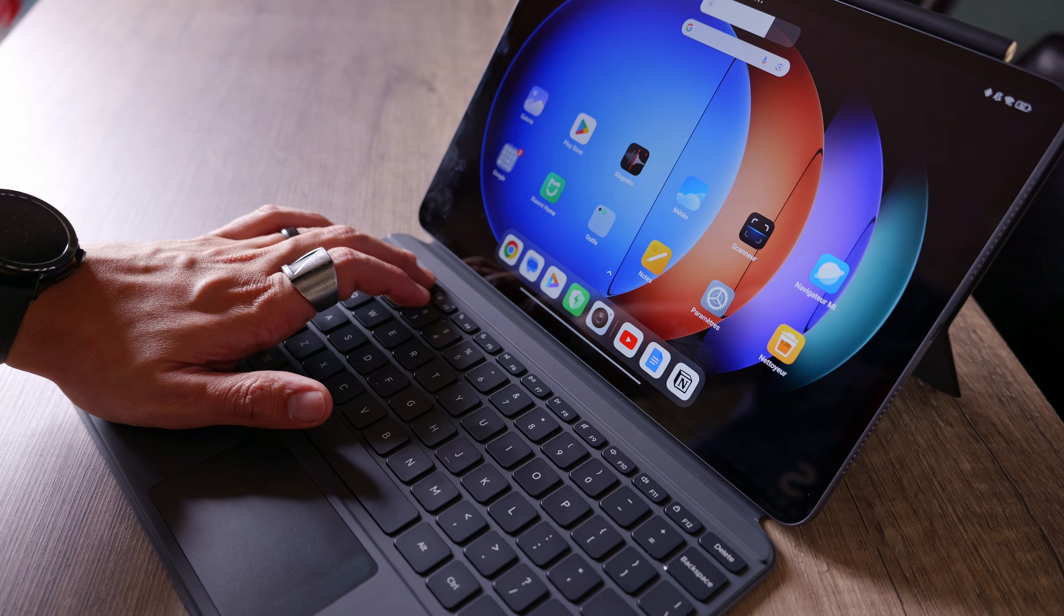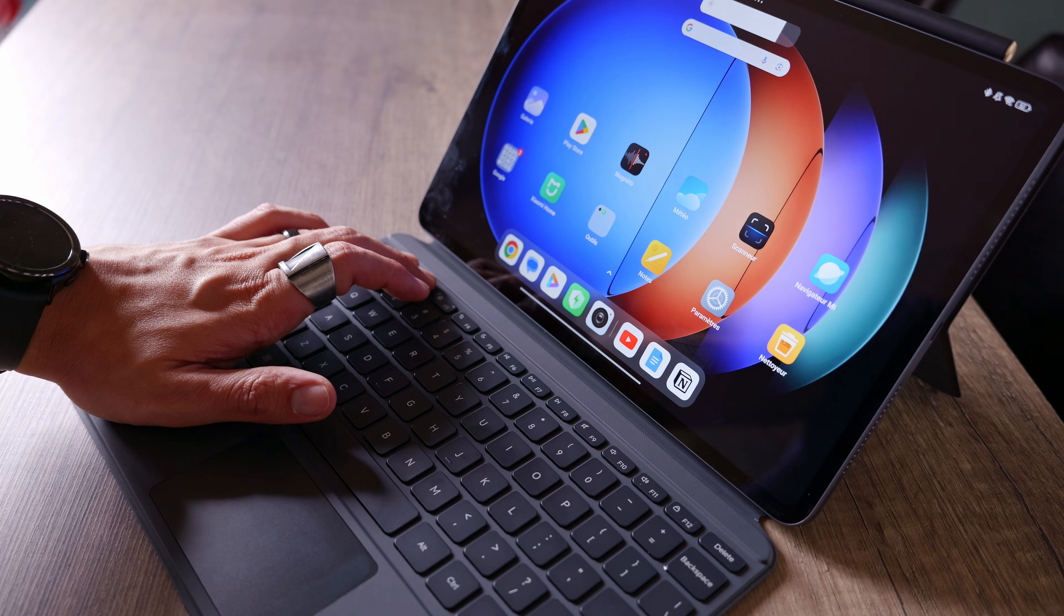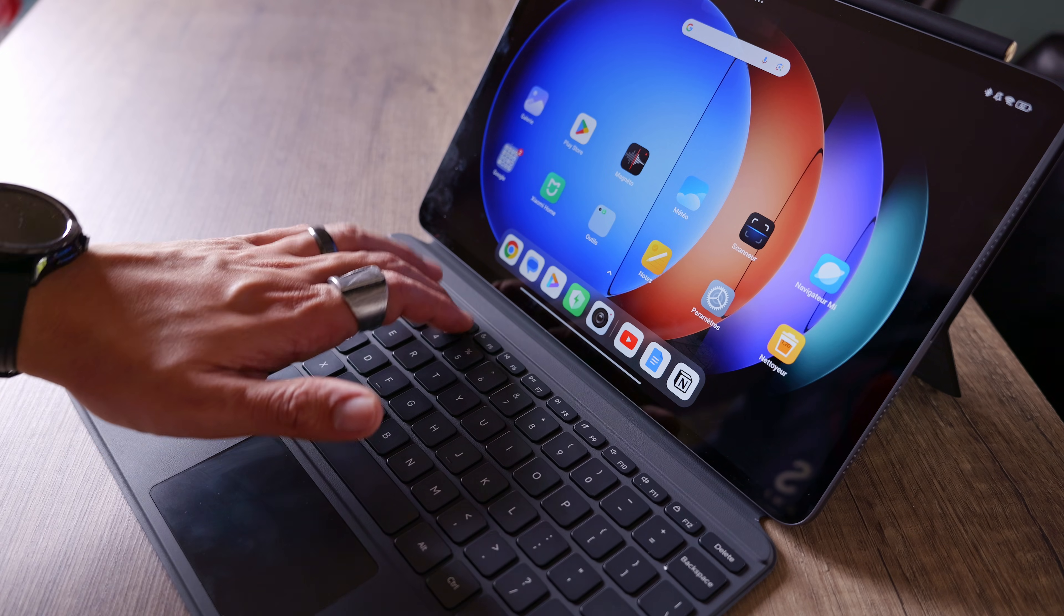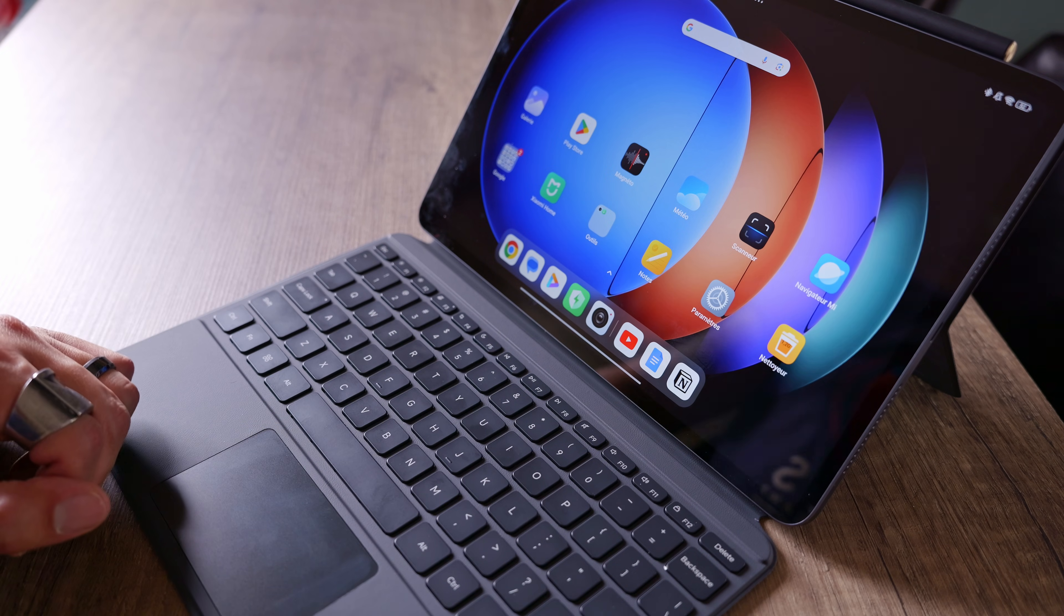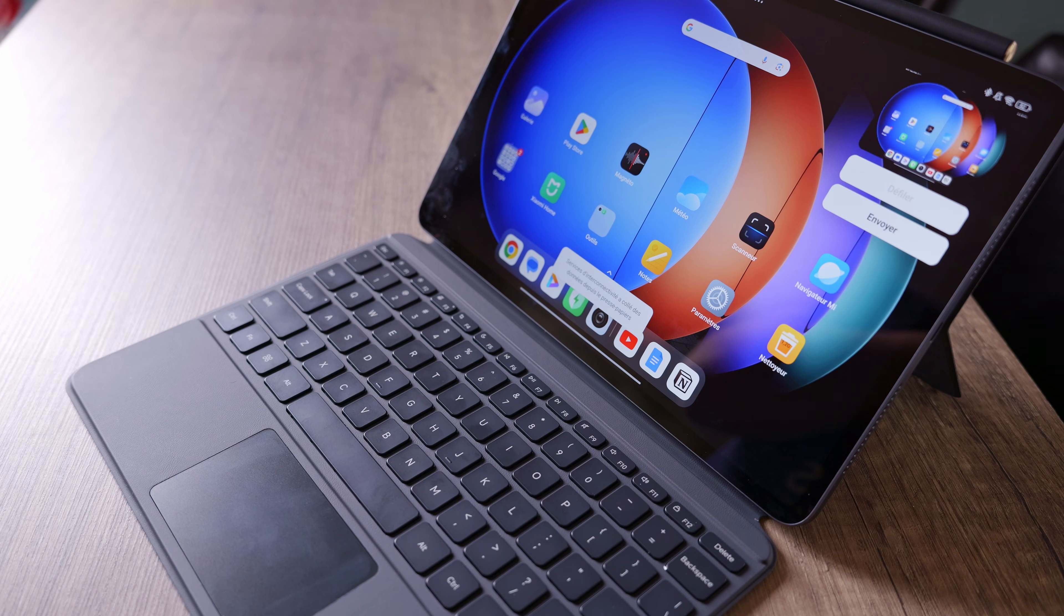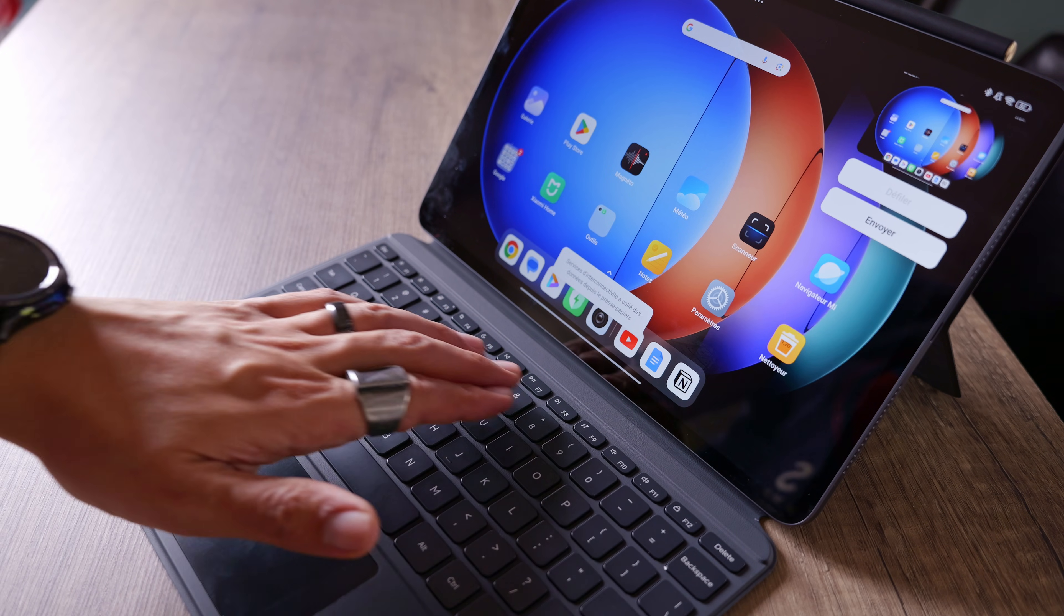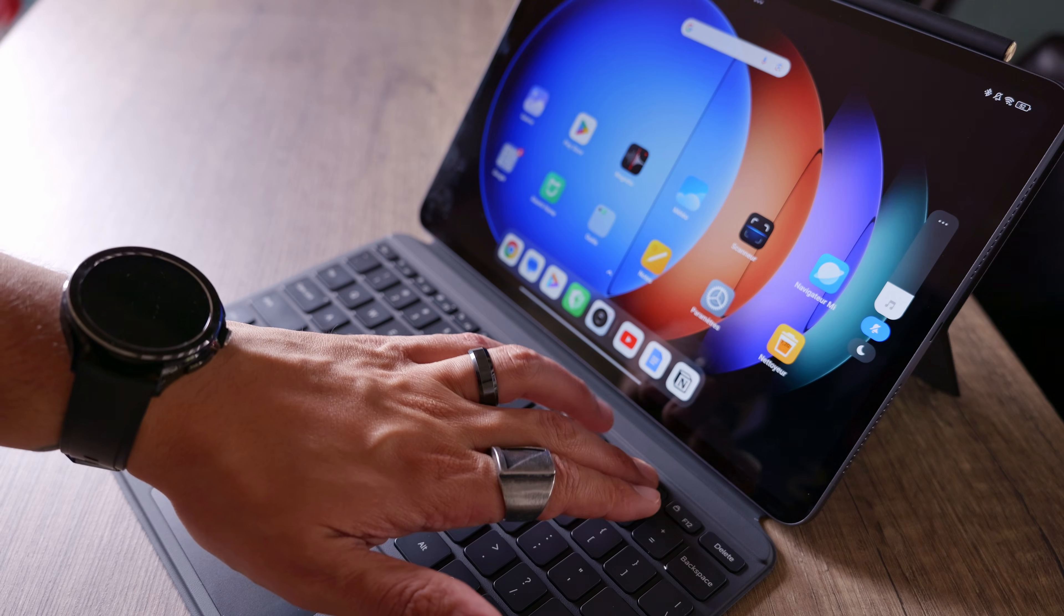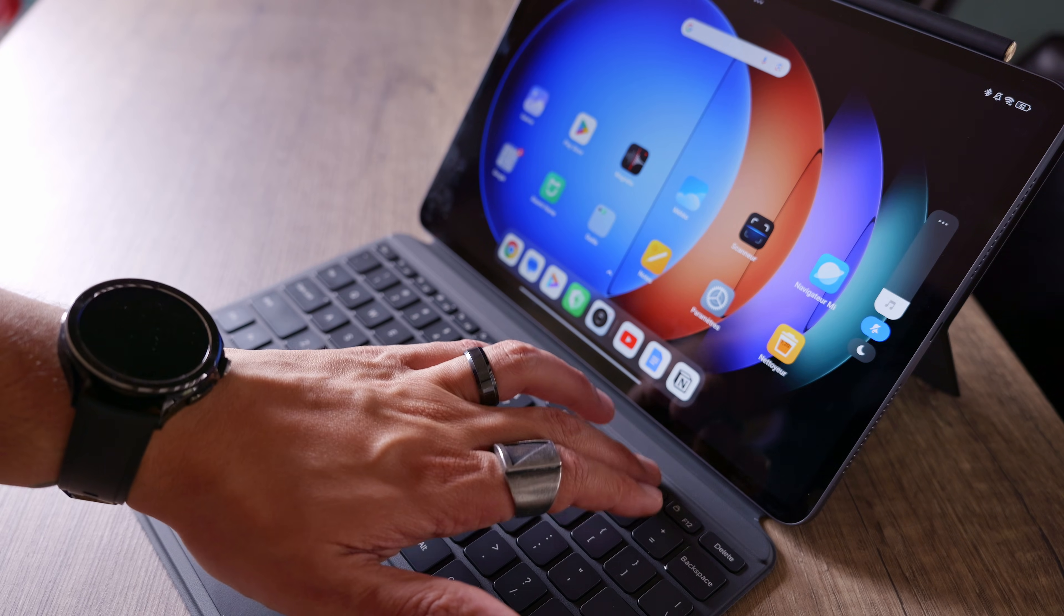If you take a closer look, you'll see the classic keys as well as function keys on the top for adjusting screen brightness, turning the sound up or down, taking a screenshot, pausing content, and so on.